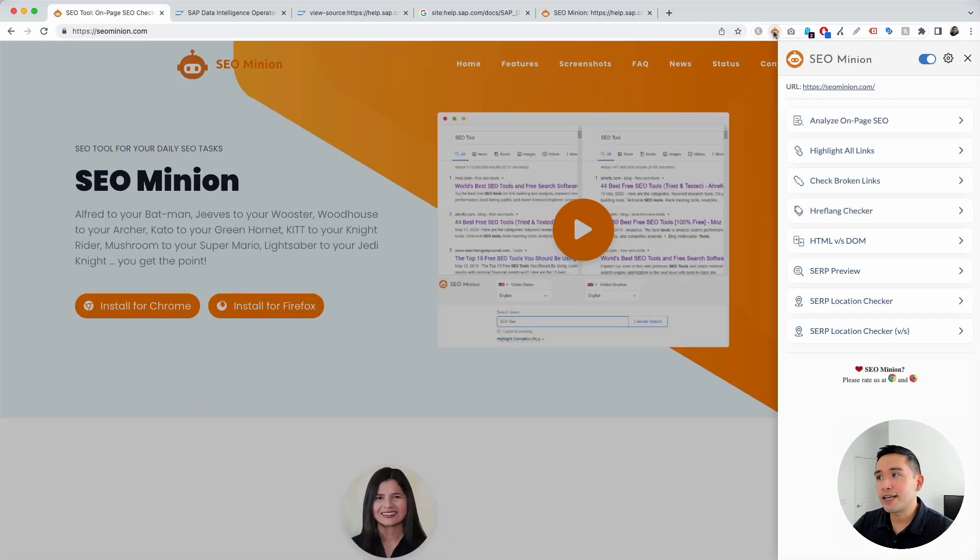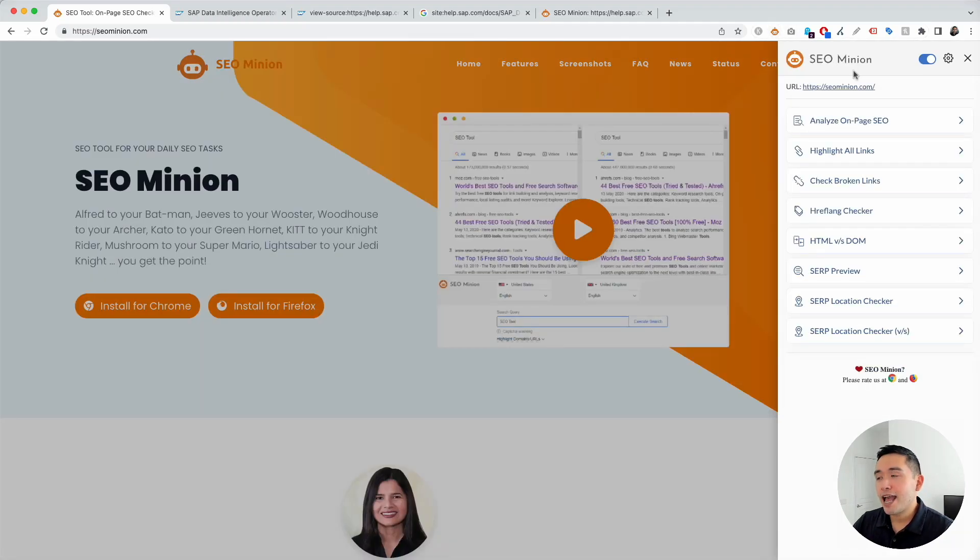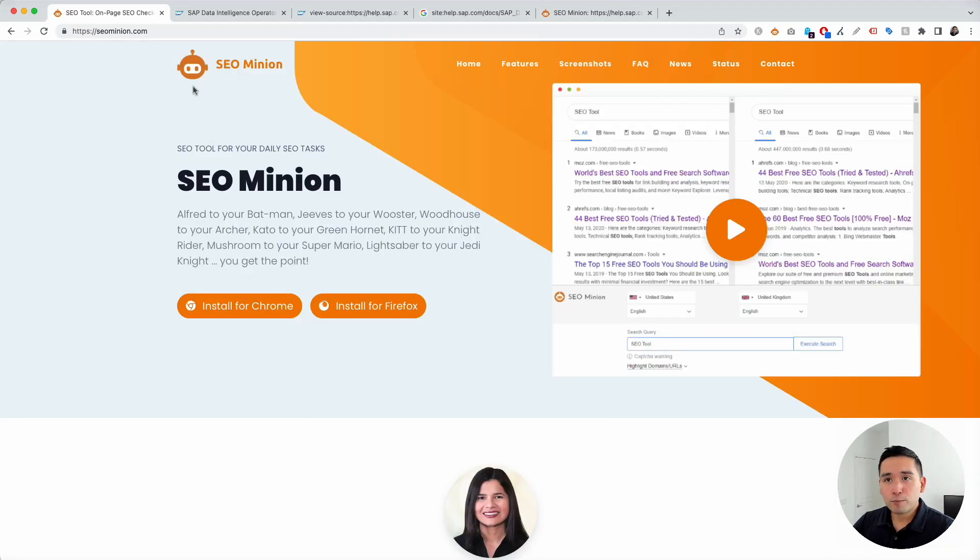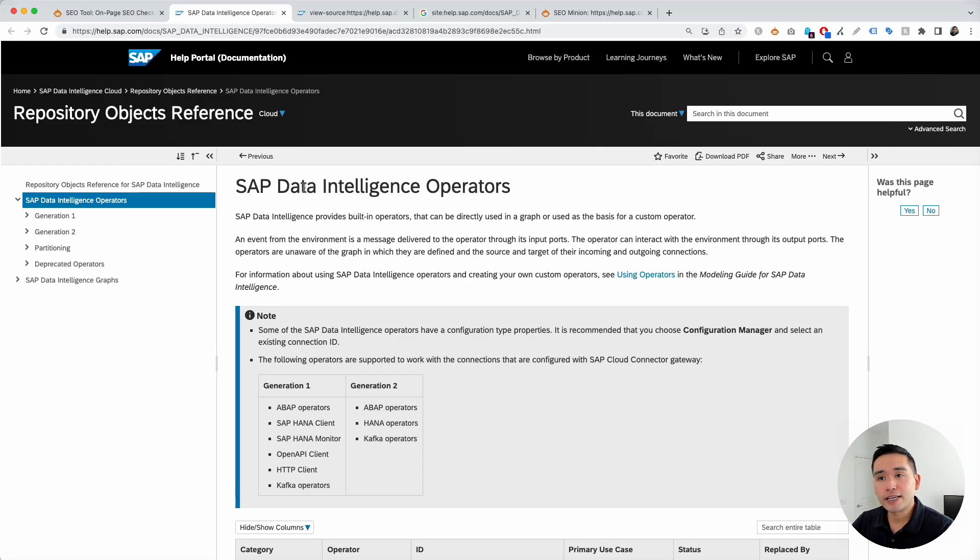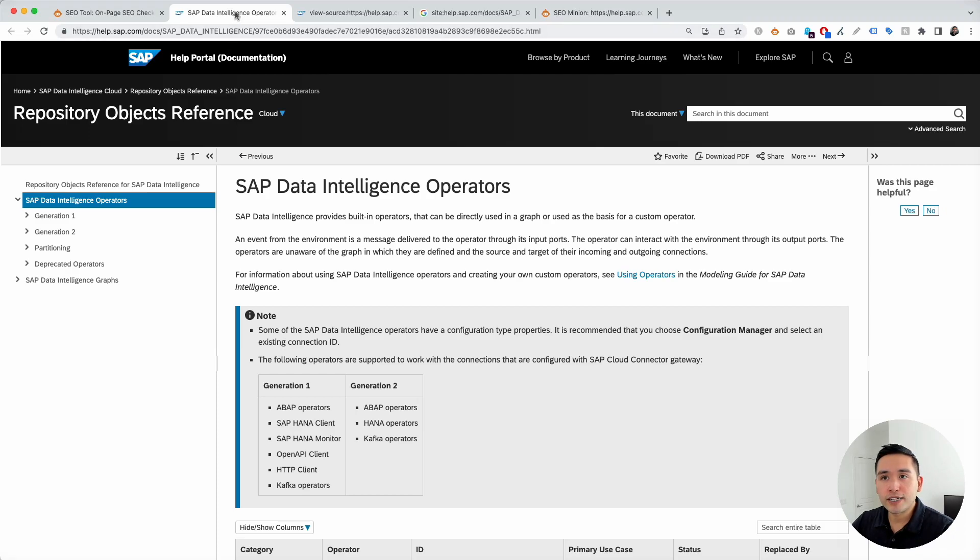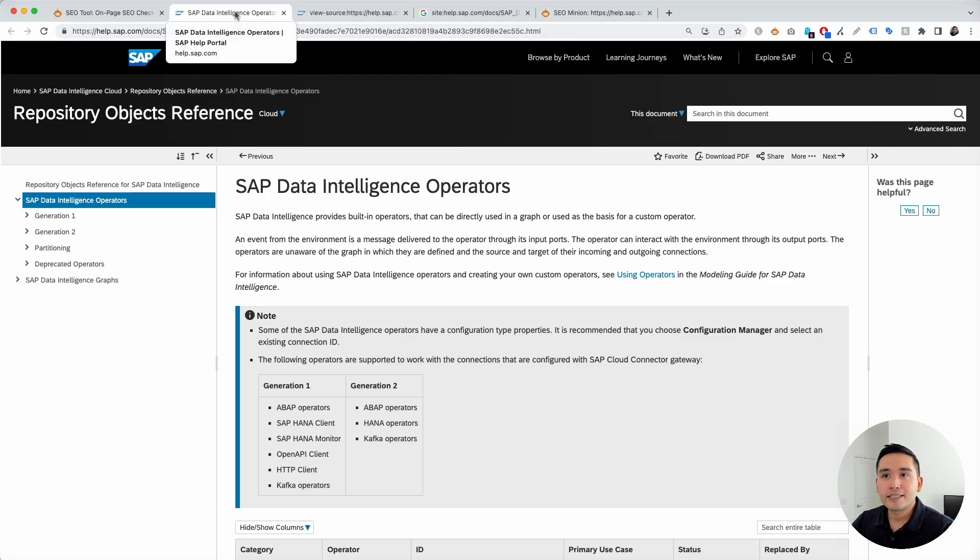So, once you have this installed, make sure you have this active. Click on your SEO Minion extension and make sure this is toggled on. Now, I want to bring up this example. So, this page is a help doc from SAP. Okay? So, if you want to check the title tag, the page title,